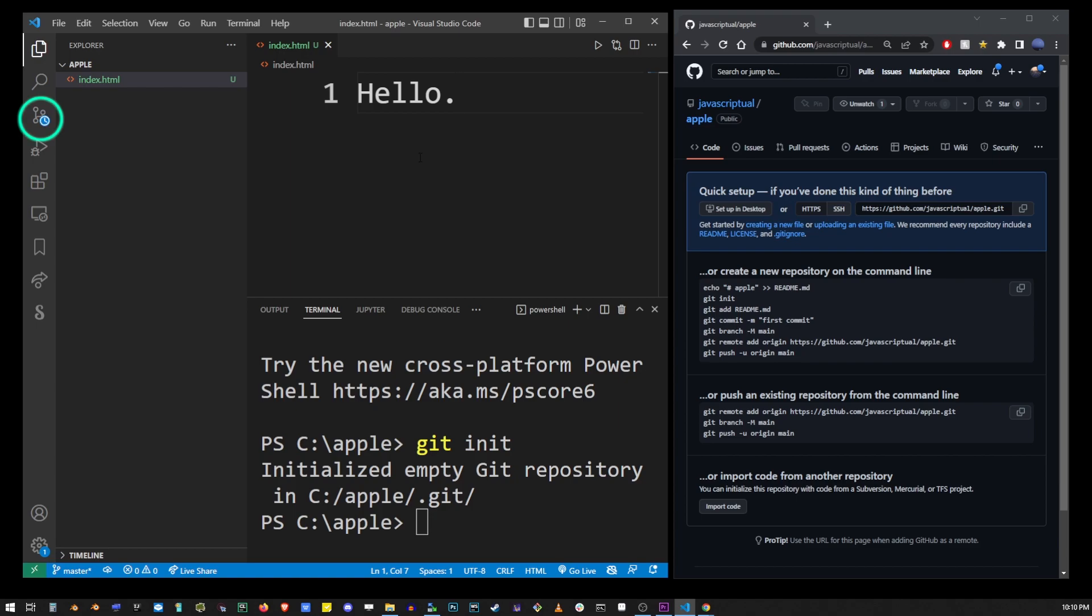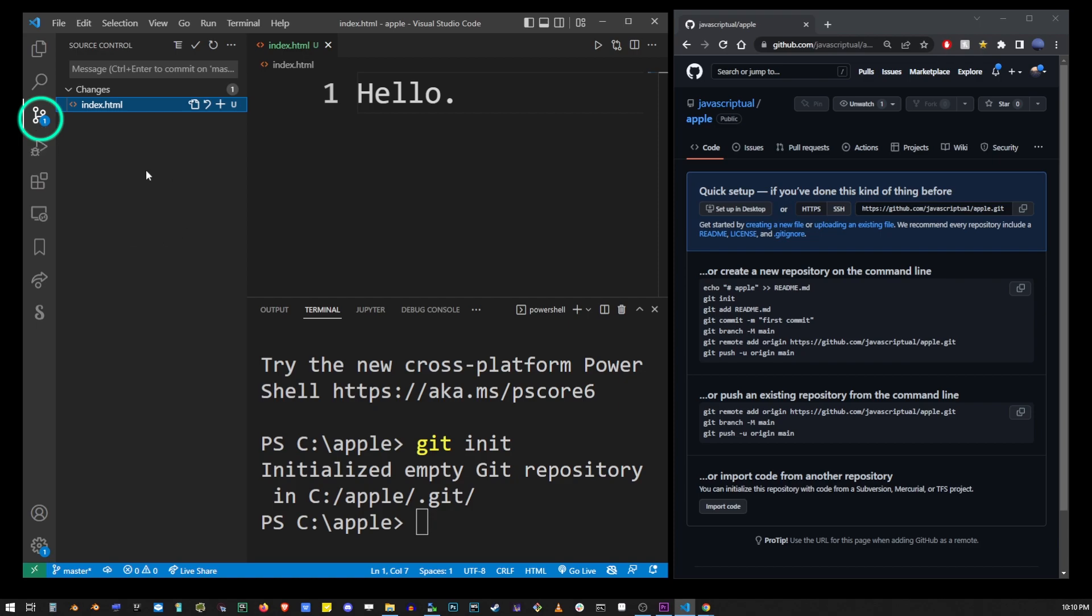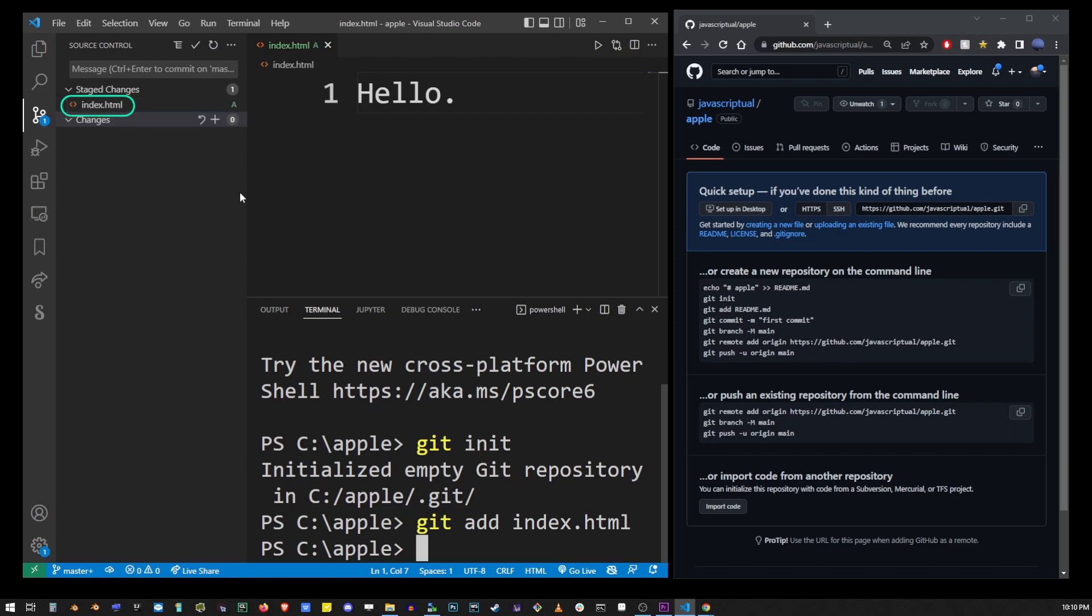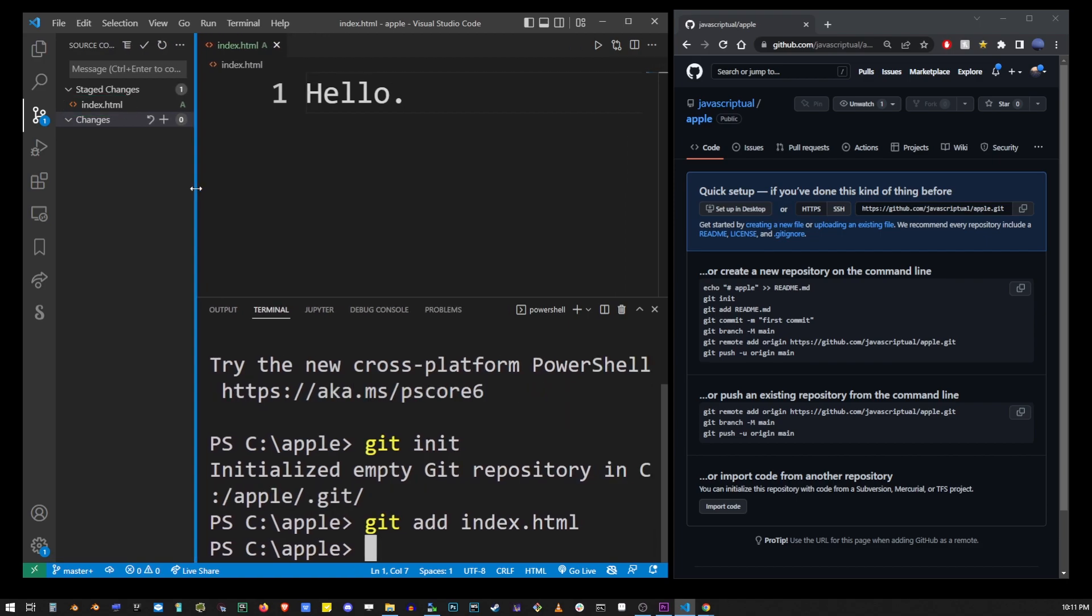You can do a lot of the same stuff directly from VS Code UI but in this tutorial we're simply going to use the command line. For example to add a new file to stage you can simply go to source control button and click on that plus button over there. But we're going to do the same thing from the command line. We're going to put this file on stage by typing git add index.html. Hit enter. In the upper left corner UI you'll notice that index.html file has been added under a new folder called staged changes.